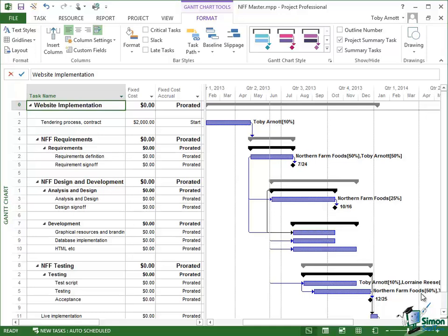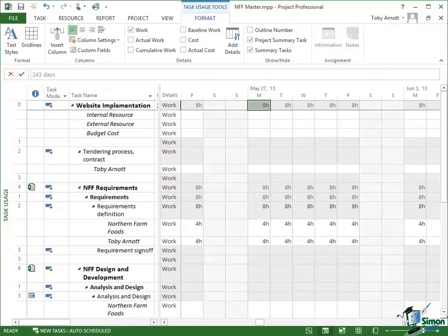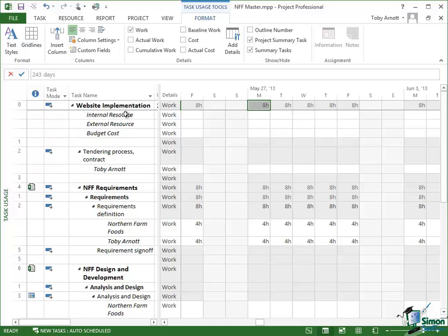And now what I need to do is to actually put the amounts in. In order to put the amounts in, I need a different view and I need to go to either Task Usage or Resource Usage view, and I'm going to go to Task Usage view. Now you can start to see here the reason for needing this view, because when you go into Task Usage view, for each task in the project you have listed underneath it the resources, and in the case of the project summary task, they are the three resources: Internal Resource, External Resource, and Budget Cost.